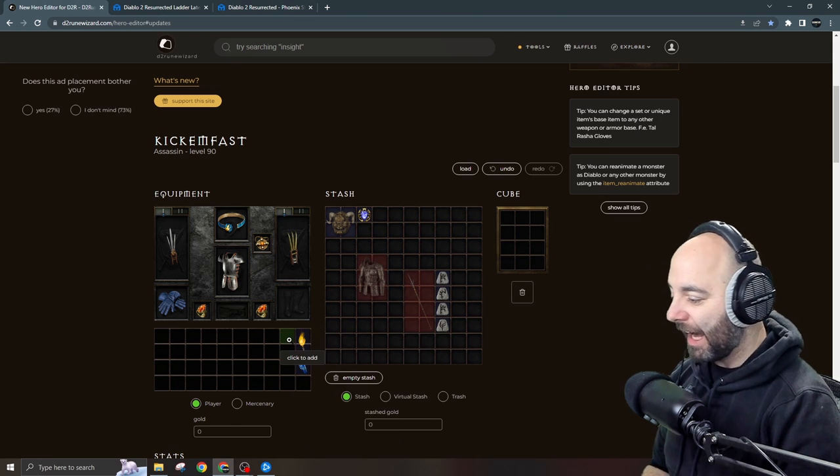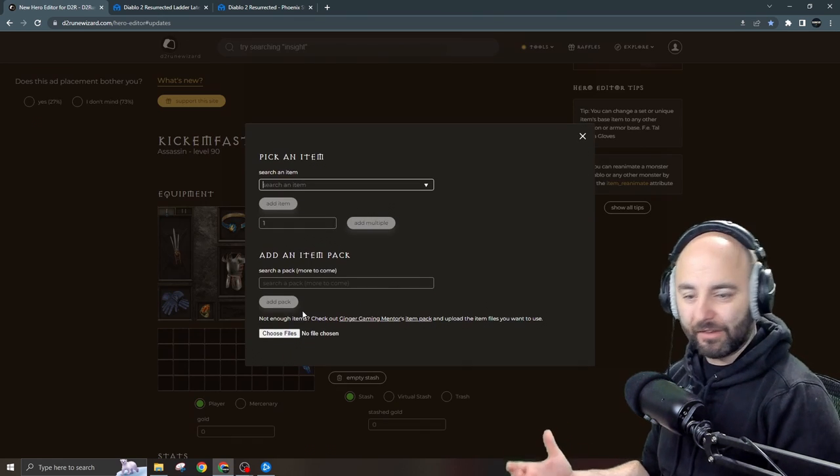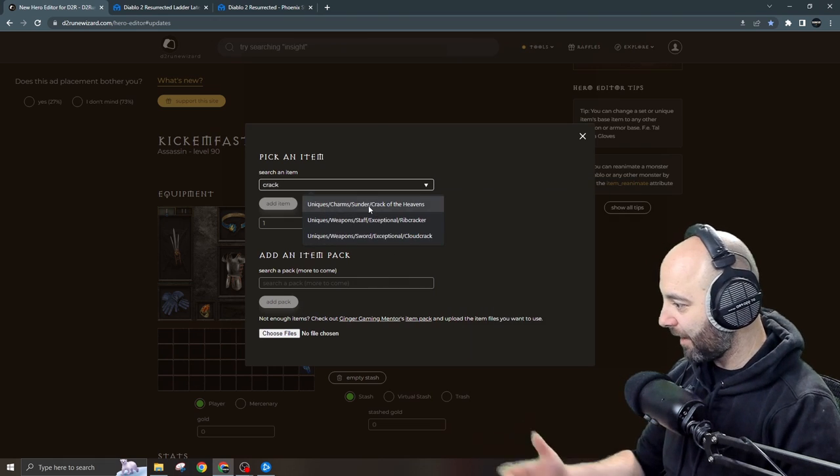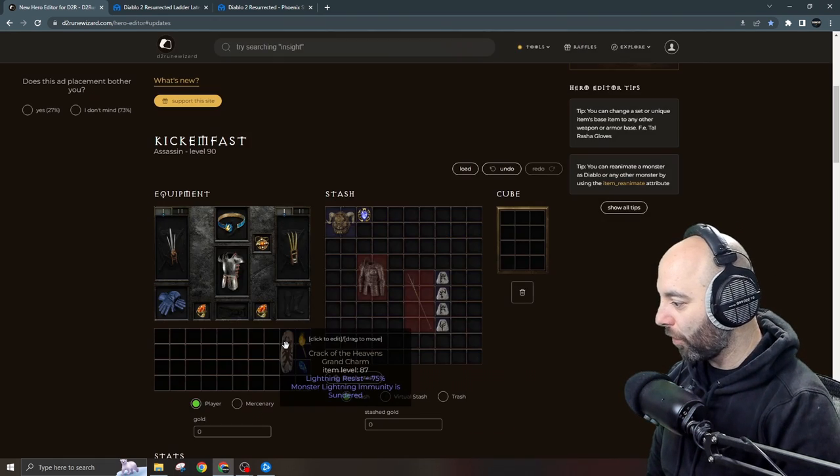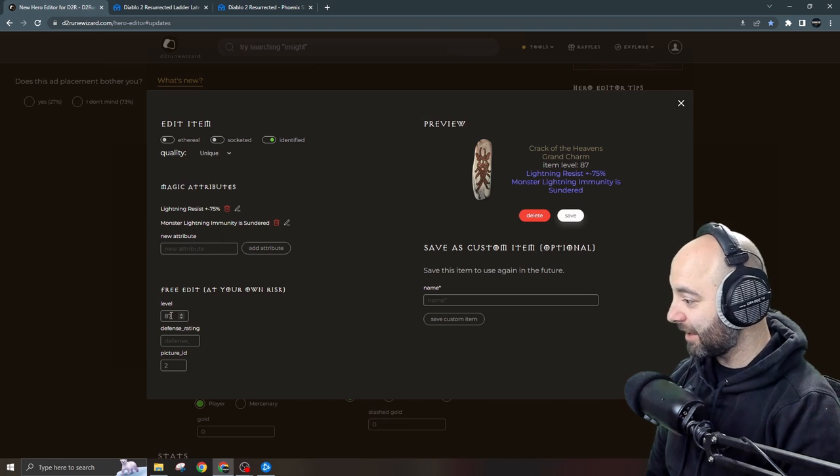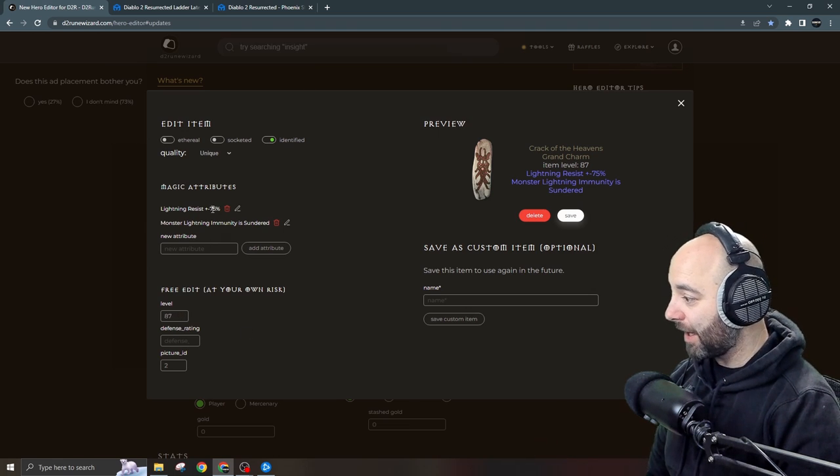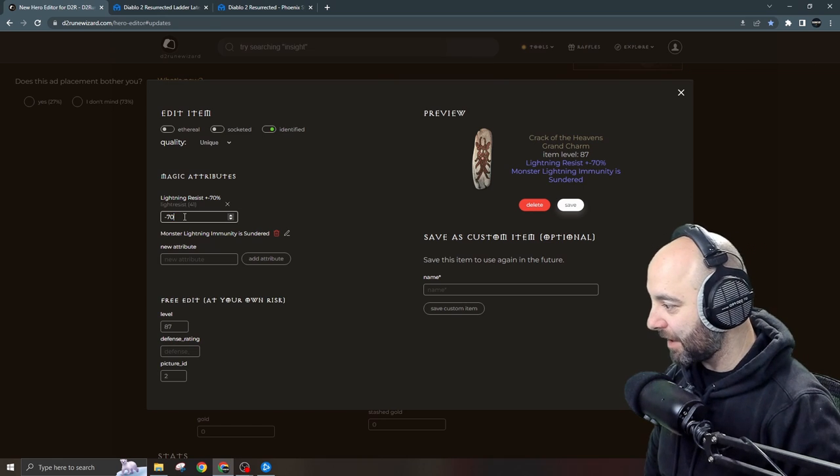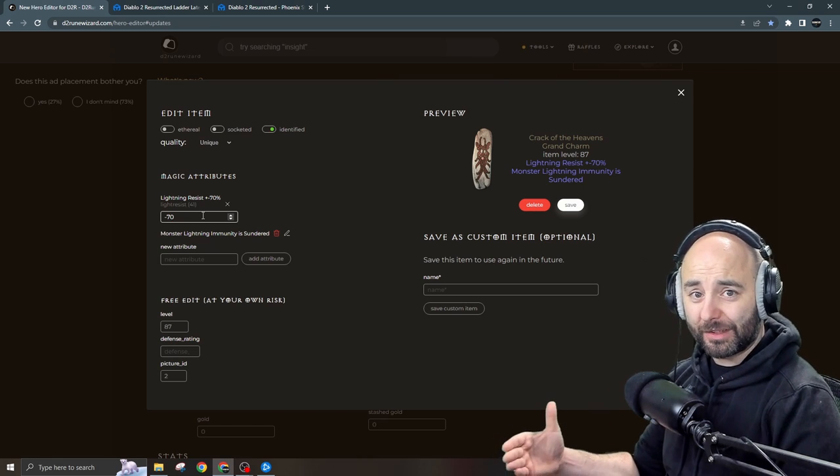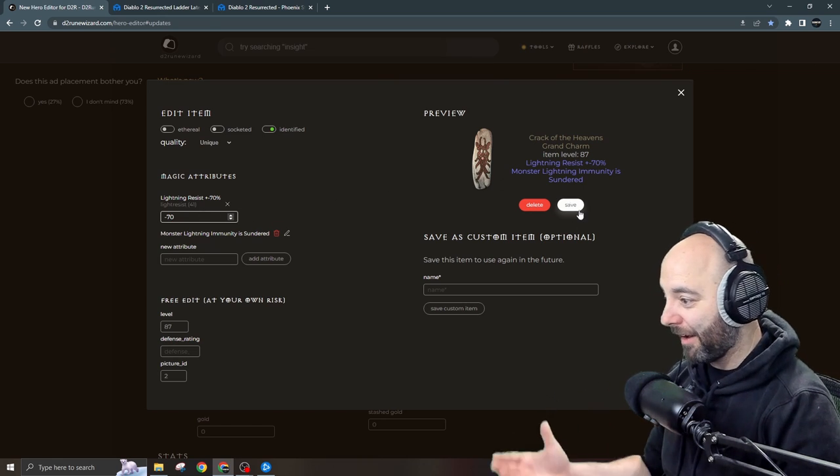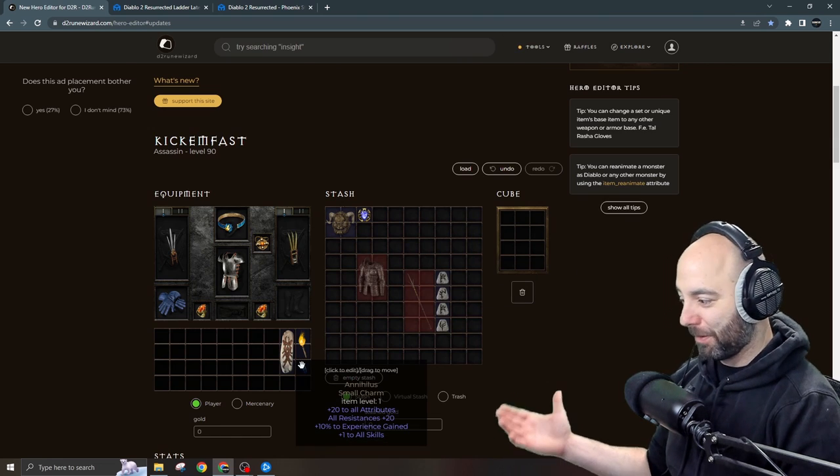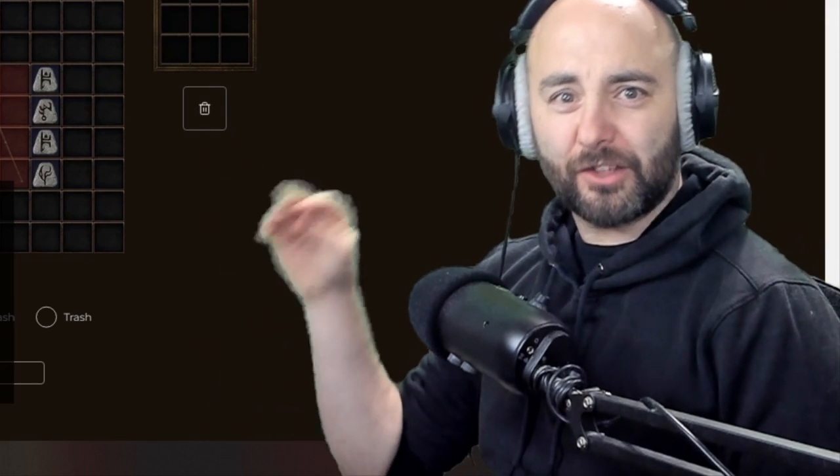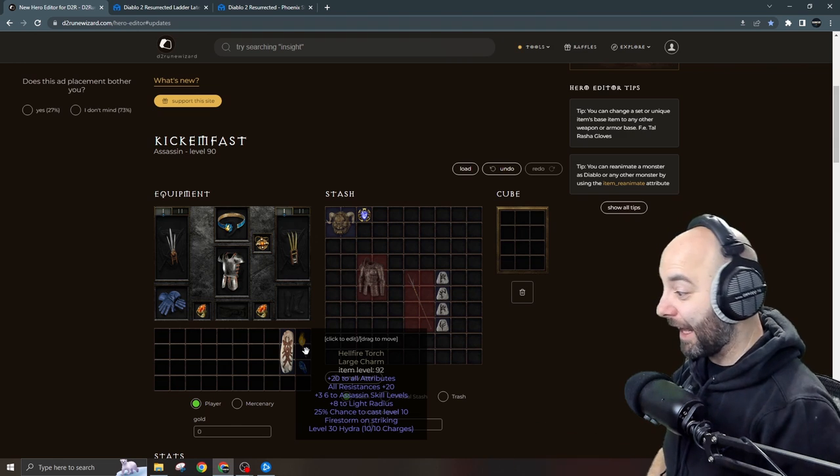A couple things I don't have: I do have the torch, I have the anni, I don't have a Crack of the Heavens yet. So let's see, can I just add that? Crack of the Heavens, perfect. So I'll add that right now, no worries. When I click on it, it looks like it's level 87, the negative lightning res is negative 75 but I want to edit that to negative 70 because hey, I want nice things, I want a perfectly rolled grand charm. I mean hey, I've already got the best luck in the world, I'm already using the perfect anni and perfect torch, why not add a little extra? Why not? I deserve that.